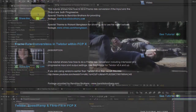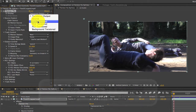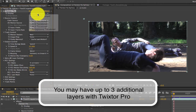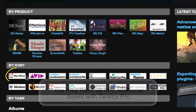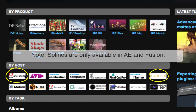I will go over an example using a single additional layer in this tutorial, but you may have up to three additional layers over the background with Twixtr Pro. I'm using After Effects for this tutorial, but you may also use Fusion. Note that splines are only available in After Effects and Fusion.